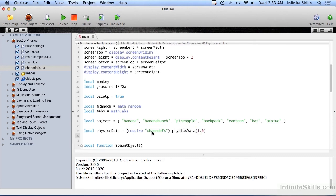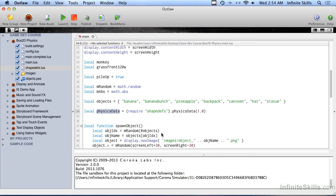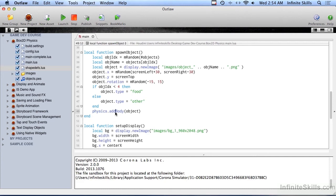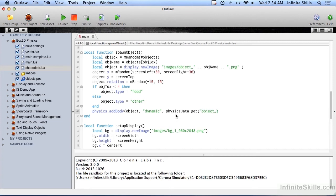So now we have something called physicsData that we can use — it is the contents of that file. The way we're going to make use of that is down here where we add the physics body to the object. We're going to change this: put in dynamic, and then physicsData, the thing that we grabbed before, and then the name of the object.